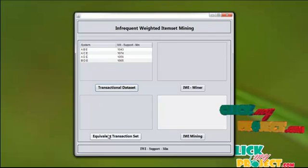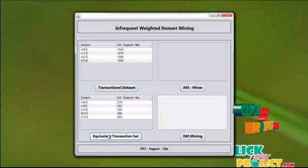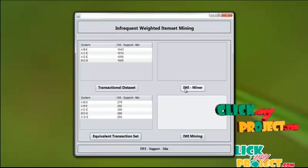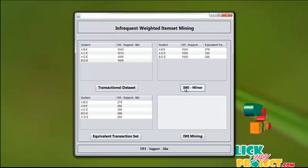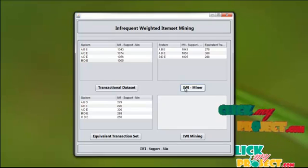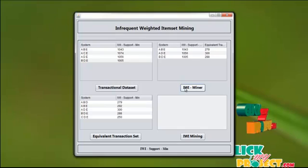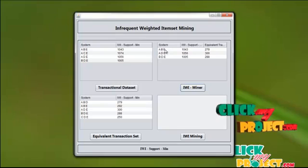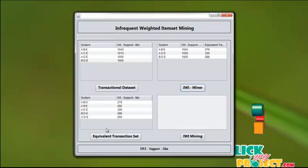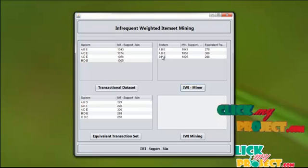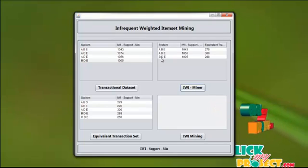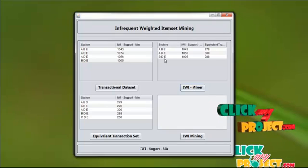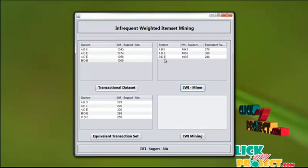The equivalent transaction dataset output gives 5 system combinations. Now applying the infrequent weighted item set minor algorithm, we find the combination of the transaction dataset and the equivalent weighted transaction set. The system ABE combination is present in both the equivalent and the transaction dataset. The ADE-B and BDE-B system combinations are also present in both the transaction dataset and the equivalent transaction set.